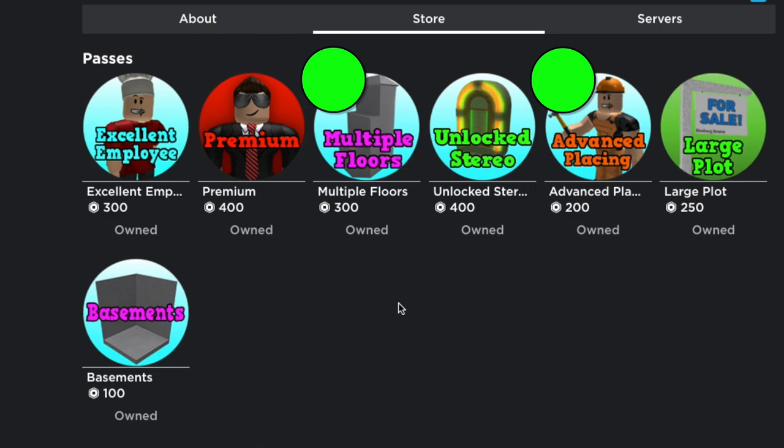Then going to my third place would be excellent employee because you do get money faster by leveling up faster and I do think it's really important to get as much money in as little time as possible because you don't play the game to work you play the game to build or role play or do anything else than working.